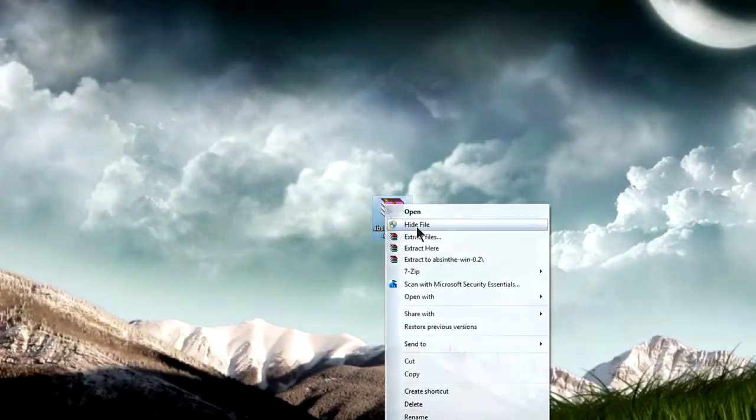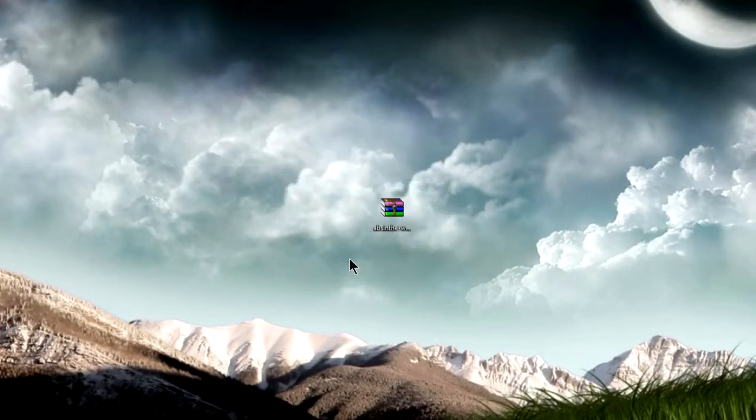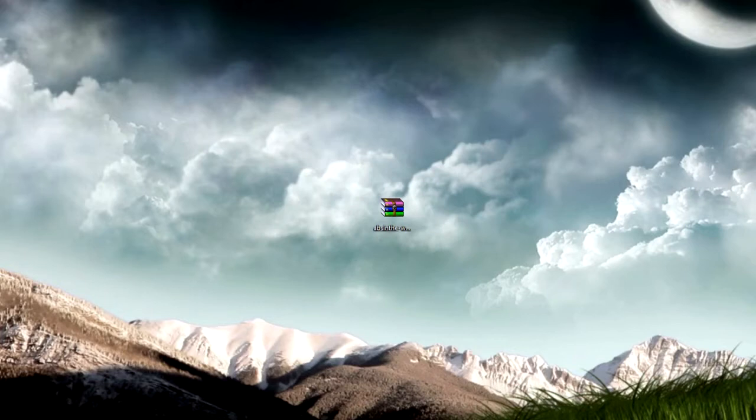The only thing you have to do is extract the files. What you're going to use is the Absent program.